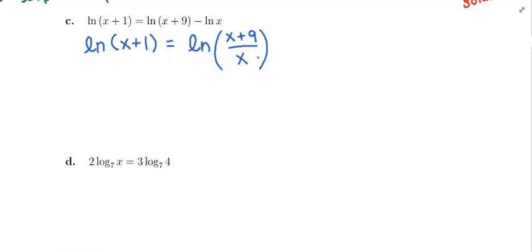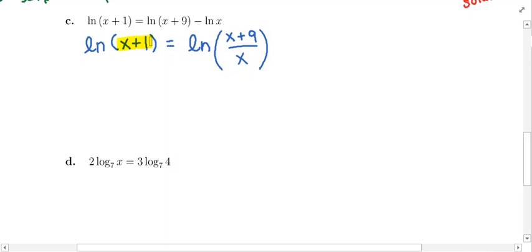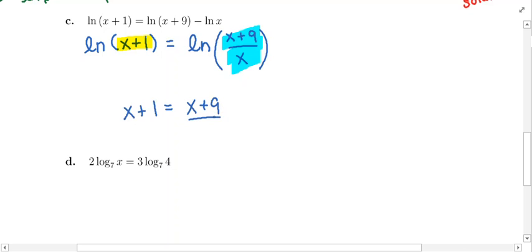That leaves us with a single logarithm on either side of the equal sign — one natural log equal to one natural log. The only way this can be a true statement is if the somethings inside are the same. So x plus 1 needs to be the same as x plus 9 over x, and we're going to set those quantities equal to each other: x plus 1 has to equal x plus 9 over x.